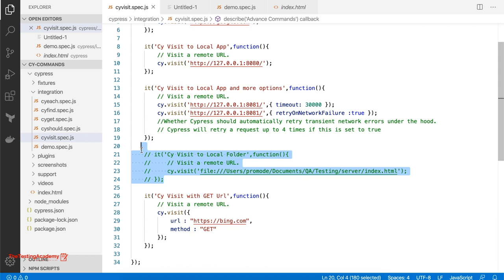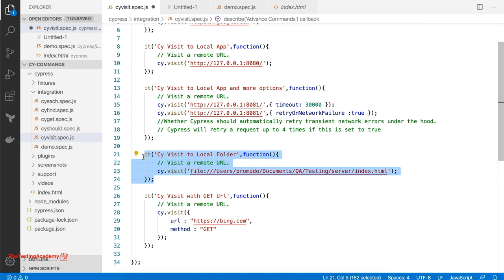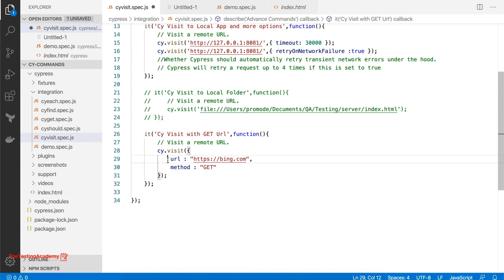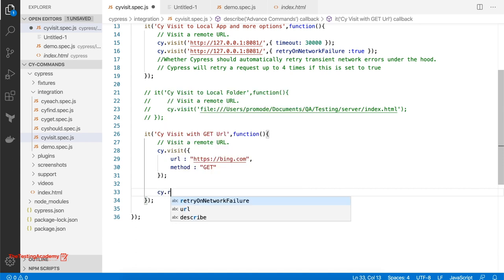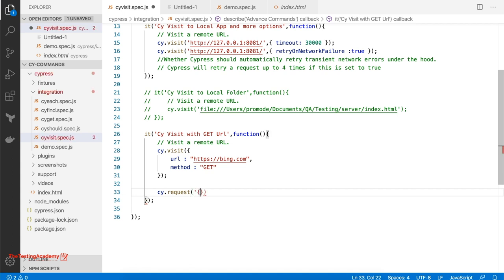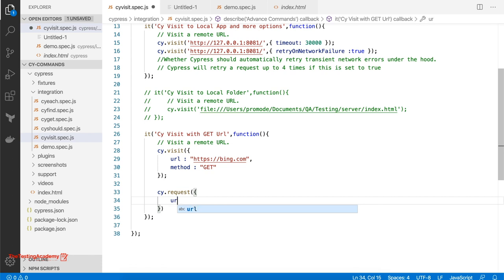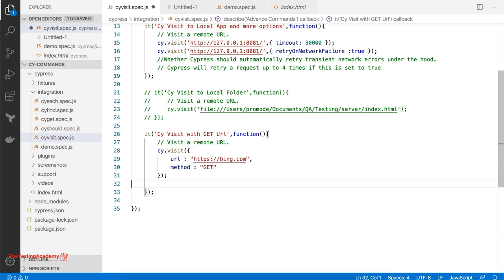An interesting point: Cypress cannot access the file system, so visiting local files directly will not work. Another thing you can do is pass an object with key-value pairs containing a URL and a method like POST or GET. However, if you are testing any kind of API — making GET, POST, PUT, or PATCH requests — cy.request is the better way to do that. cy.visit is basically just used to visit a remote URL.